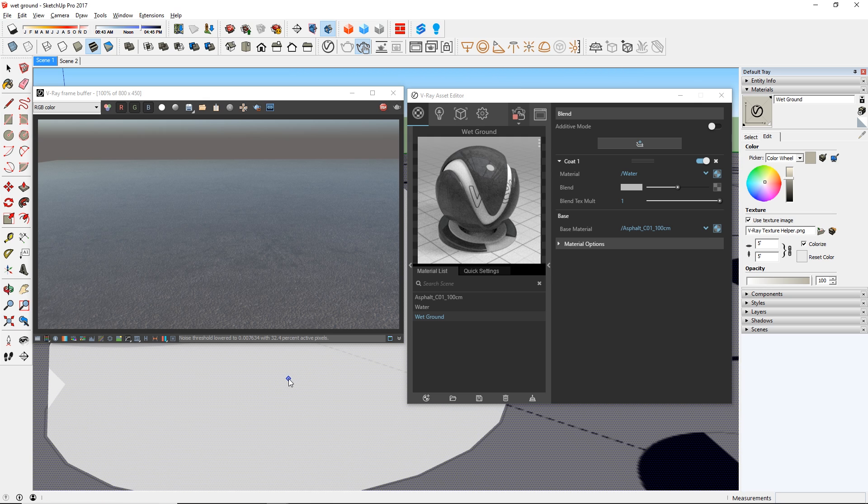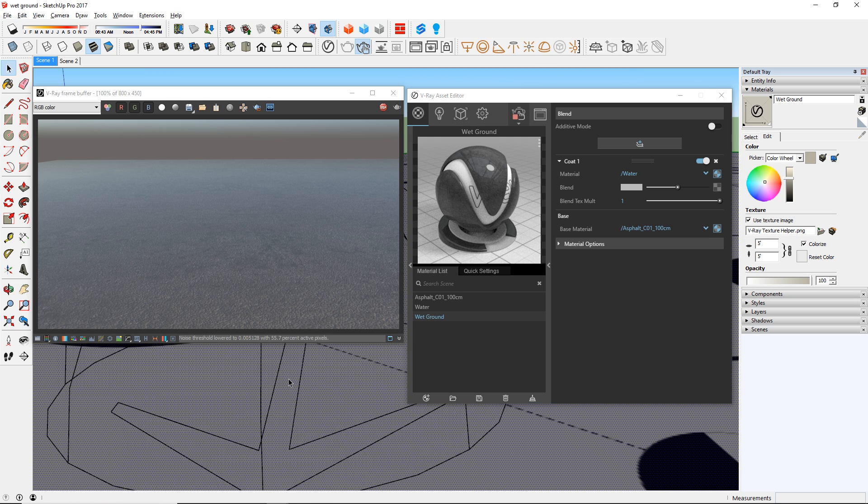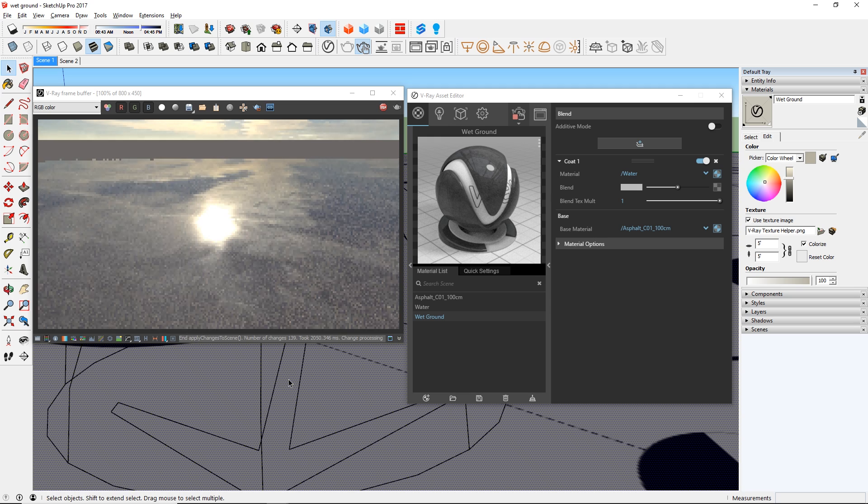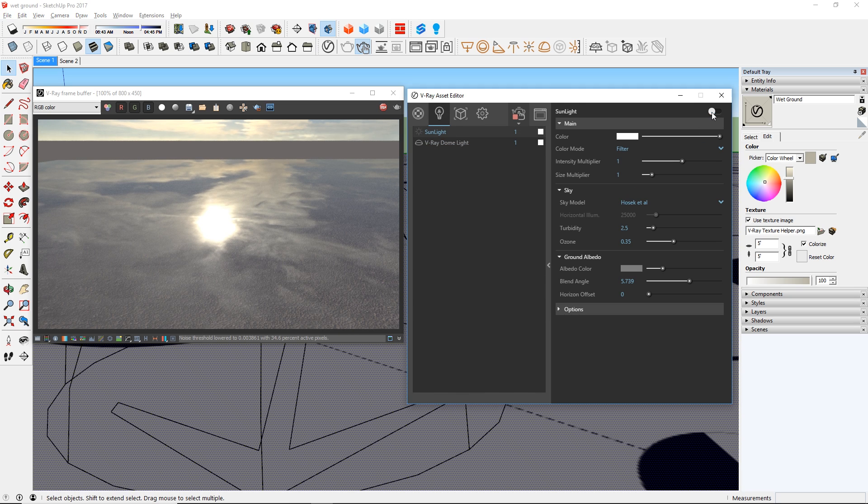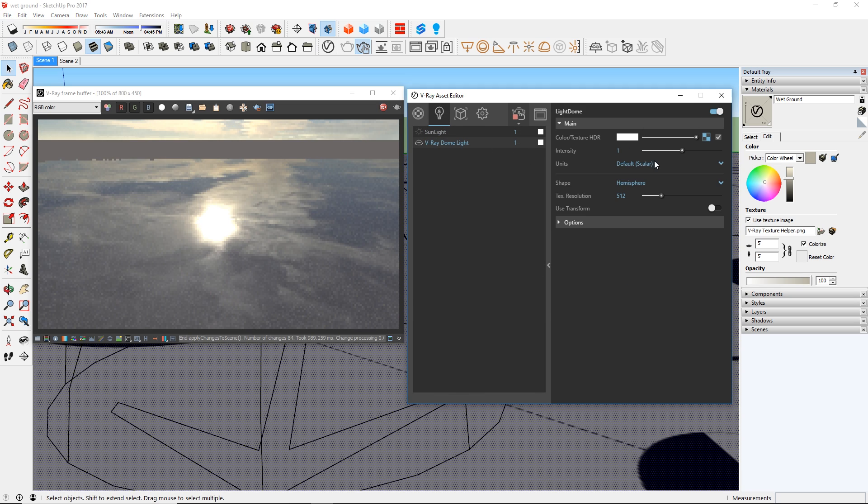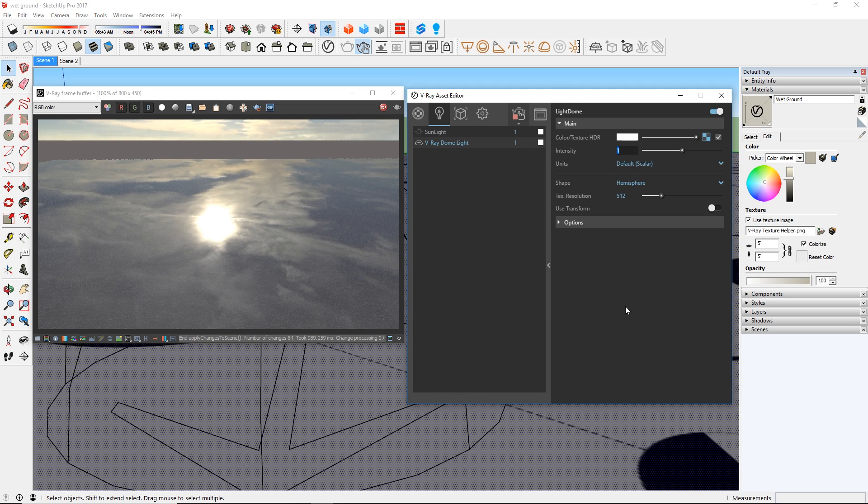This is due to the sunlight settings, so I'm going to add a dome light, and turn off the sunlight, and also increase the intensity of the dome light a little. There we go.